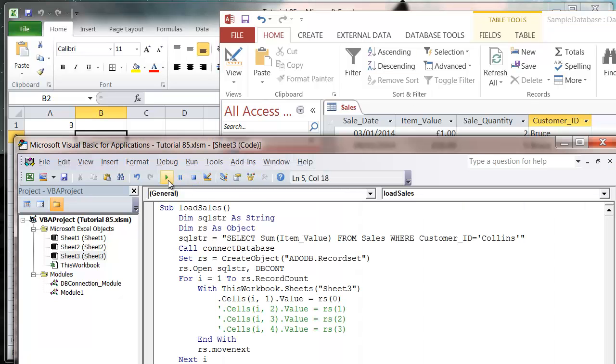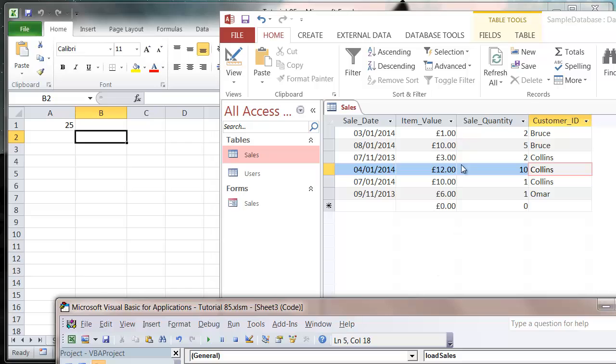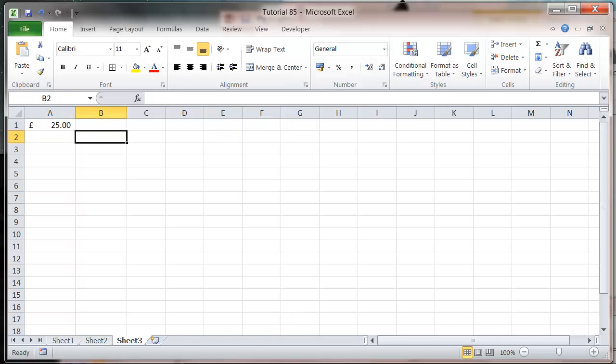So let's press play and it's going to show us 25, which is 10 plus 12 plus 3. And if we really want to, we can press the currency button and make it into a currency.